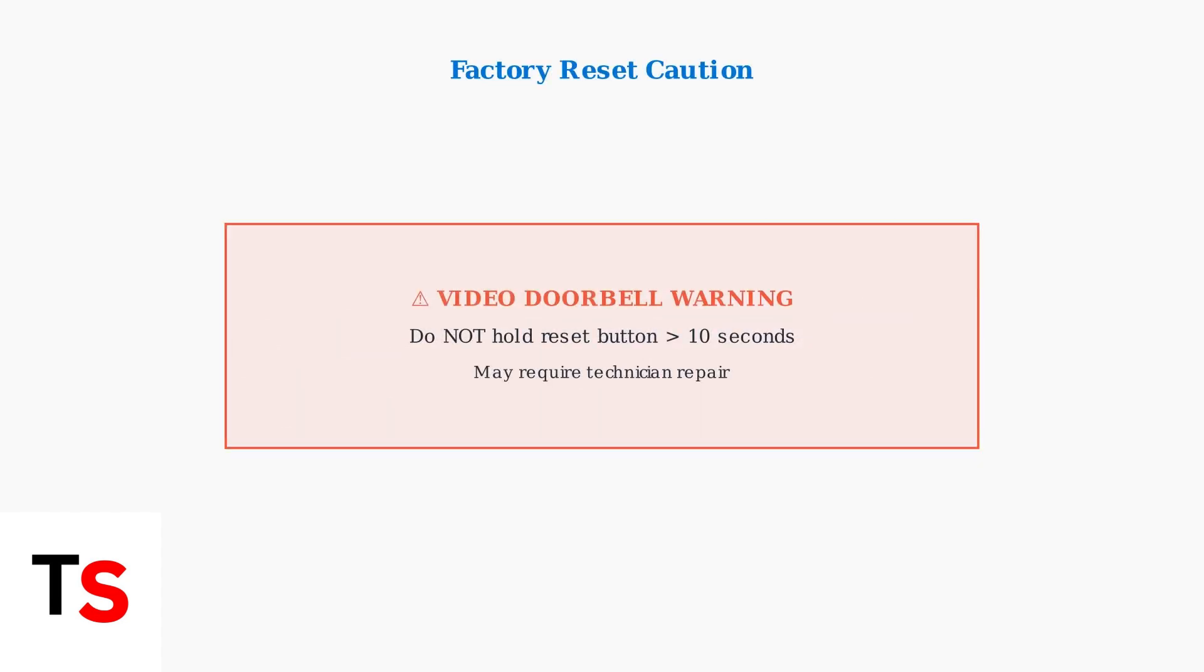For persistent connection problems, you may need to perform a factory reset. However, be extremely cautious with video doorbells. Holding the reset button for more than 10 seconds may damage the device and require a technician to repair it.